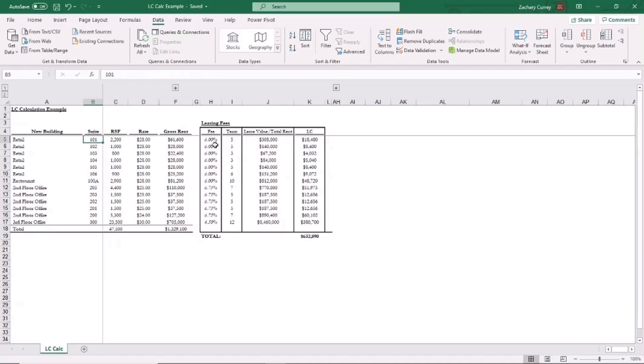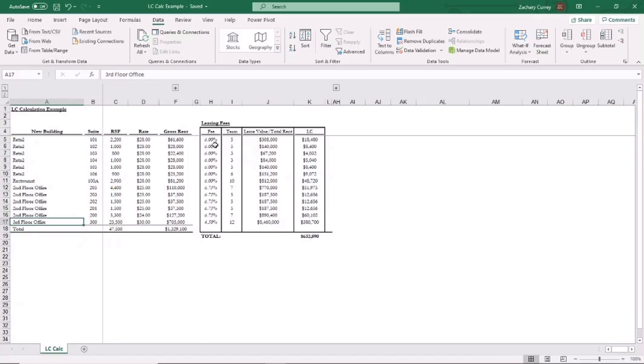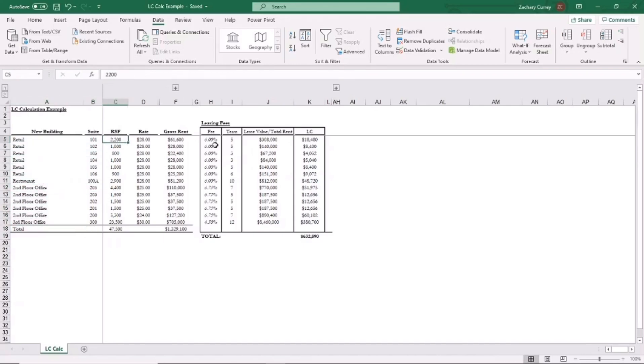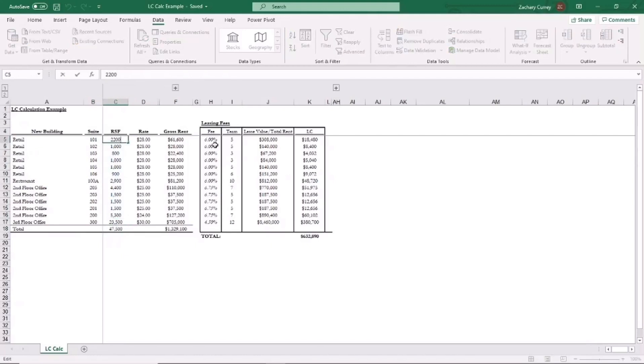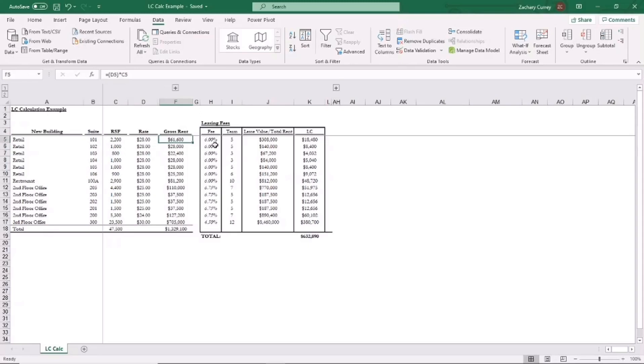So, for example, if this was the rent roll for a particular mixed-use building, got some retail, restaurant, and some office suites, and this is the total square footage along with the breakdown by suite, and here are the rents. Then we can calculate the leasing commissions for this building, assuming no annual rent bumps in this case.